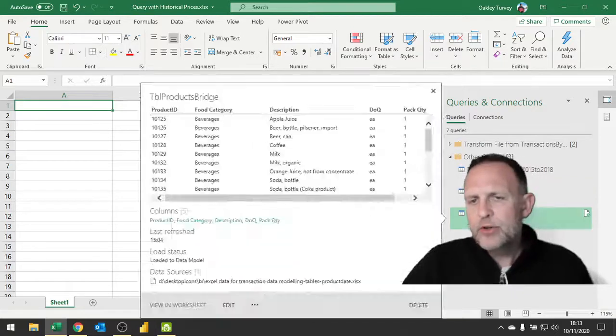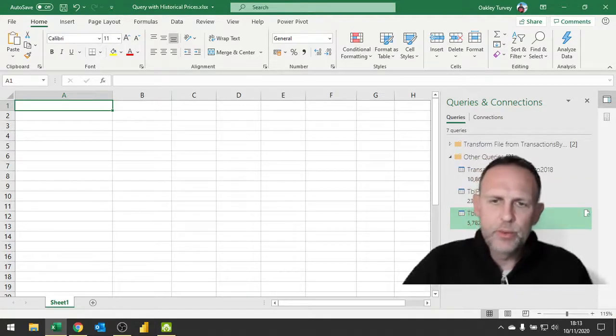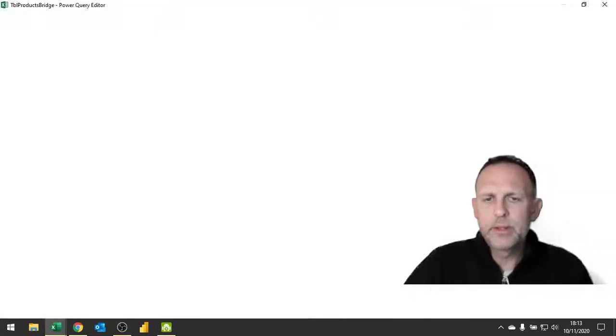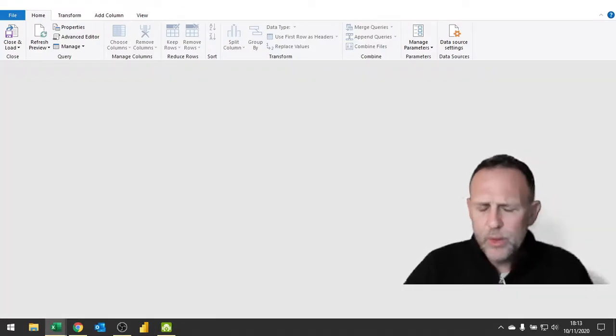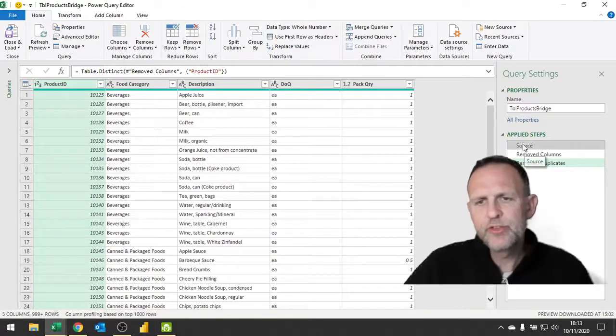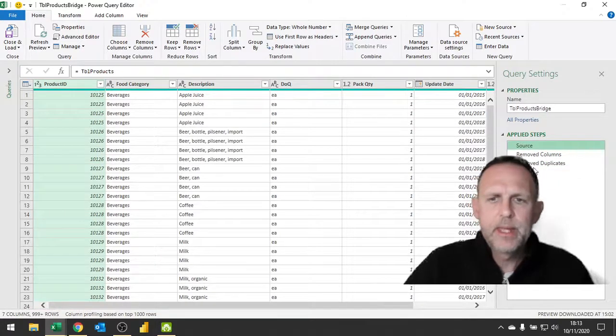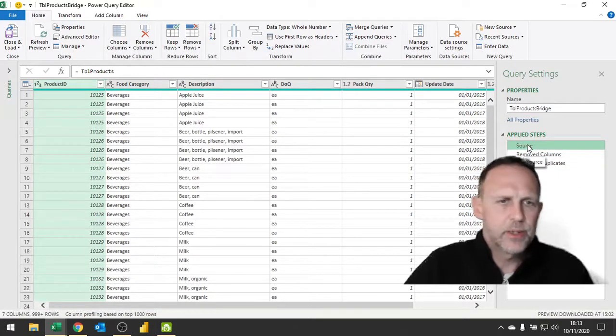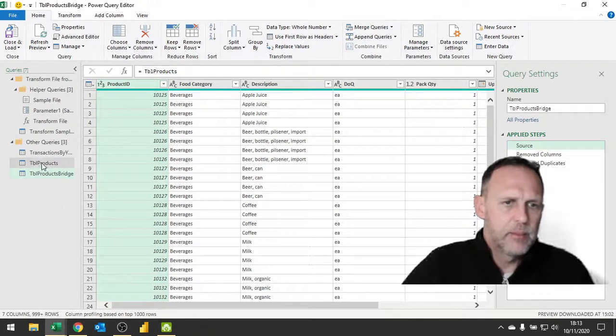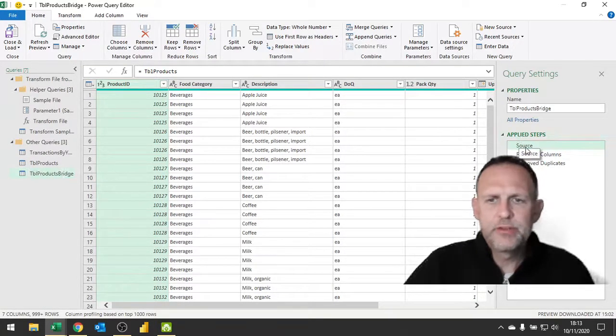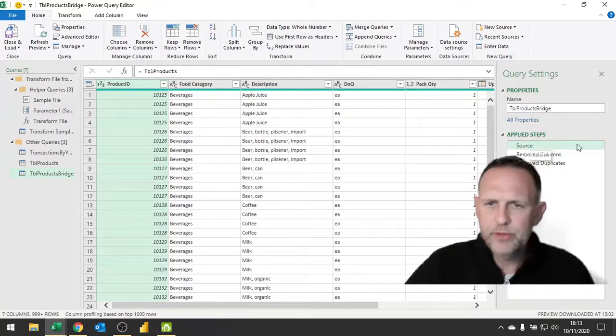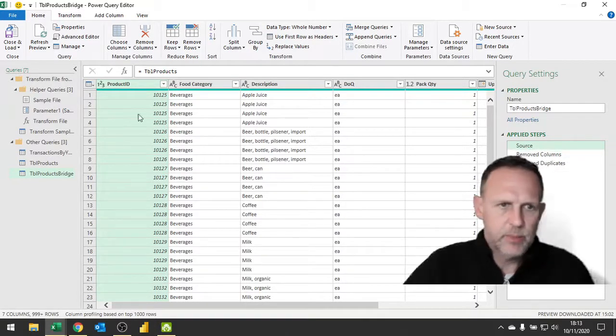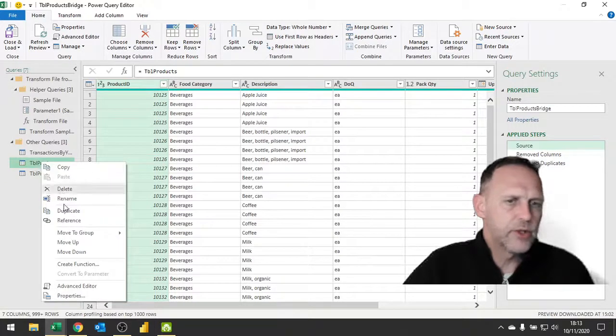Equally my table products at the moment I've got as a query. The great thing is if any future price rises are put into this table products, they will also be brought through into my merged queries. Now I've created a bridging query. If I double click on there to bring up the query, all I've actually done is referred to the first of my queries.